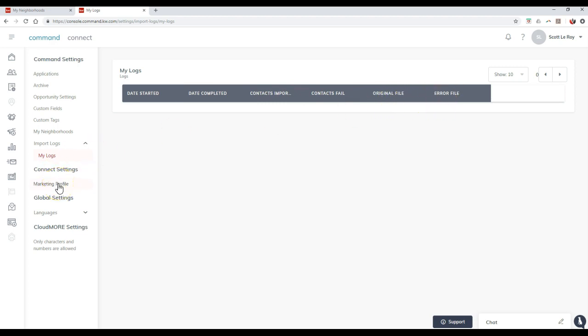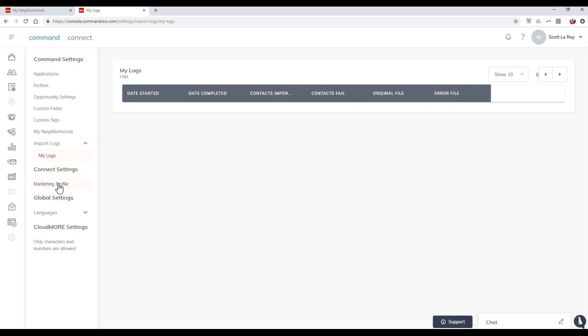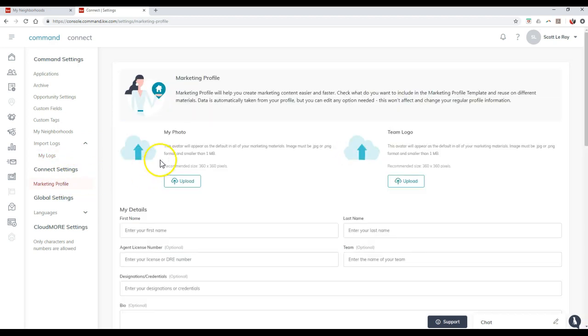Now, one of the big items on here, though, is the marketing profile. So this is relatively new. I just noticed it this morning, actually. It looks like it just launched.